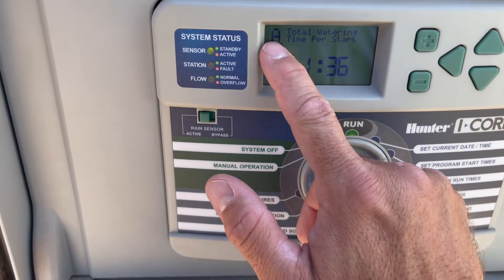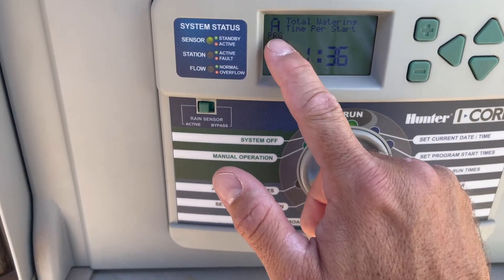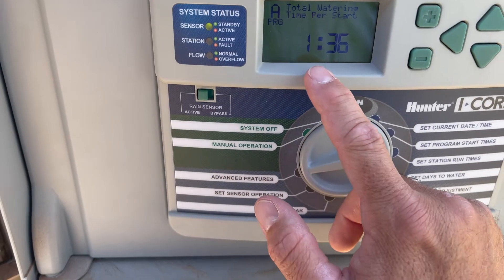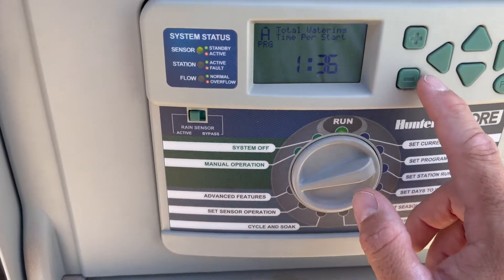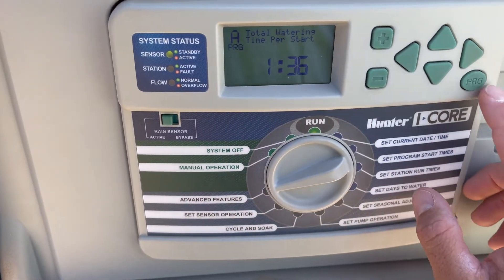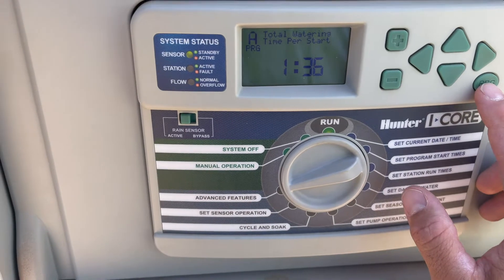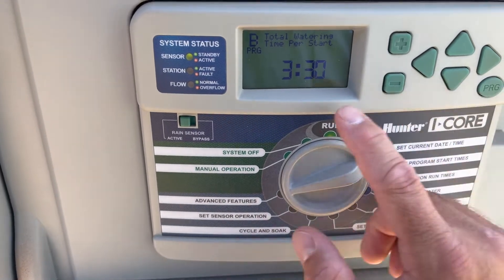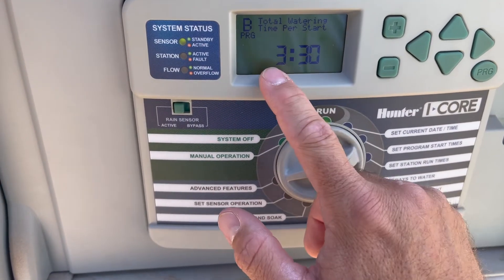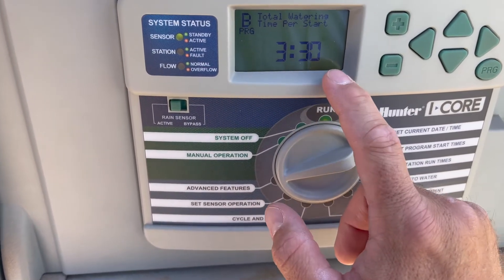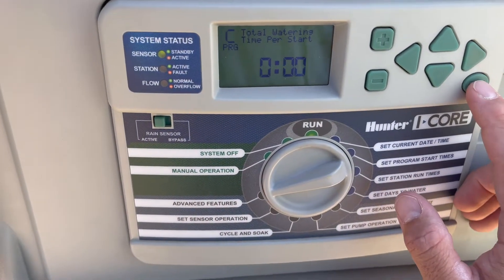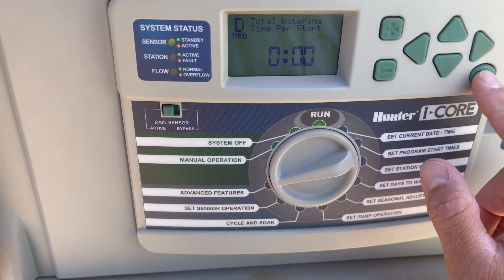Now you can see program A total run times is an hour and 36 minutes. Then if you want to switch between programs, come over to your program button. Now you can see program B — we've got a program that's going to run three hours and 30 minutes. And then if you go to C, D, and so on.